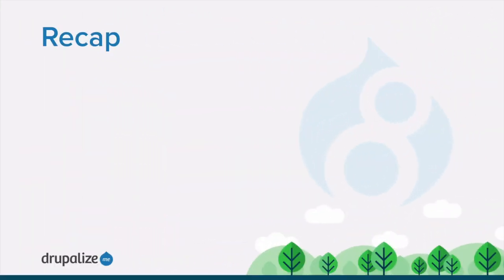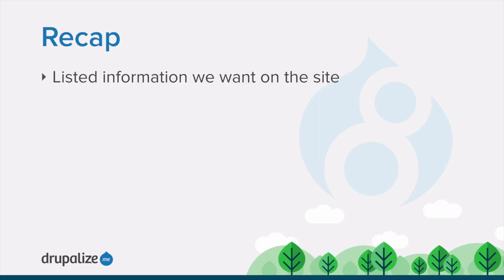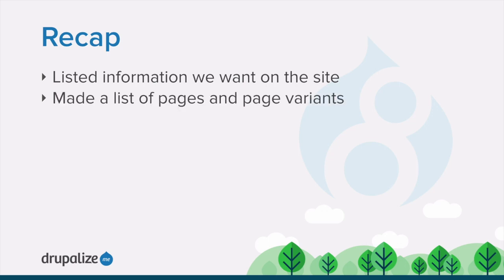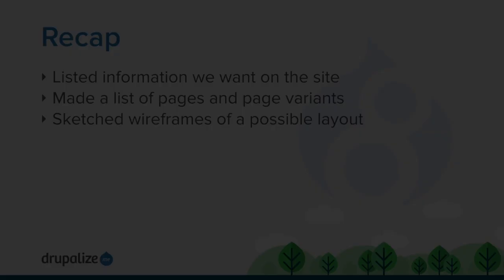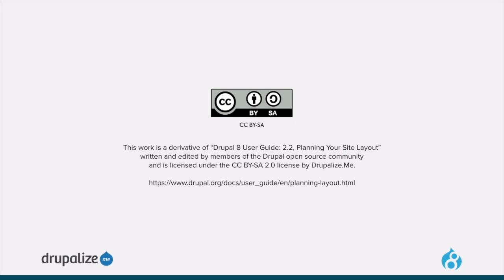In this tutorial, we started the process of making a plan for our site. We listed the different pieces of information we want to have available on the site, and then we broke that up into information about which pieces of information should appear on which pages and a draft list of both landing pages and detail pages. And then we created a sketch of what a possible layout might look like on both mobile and desktop devices. Remember, this isn't intended to be a final specification, but rather an exercise to help us begin to translate our ideas into the various tools Drupal provides.